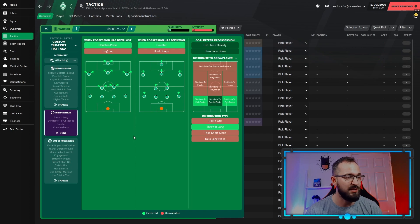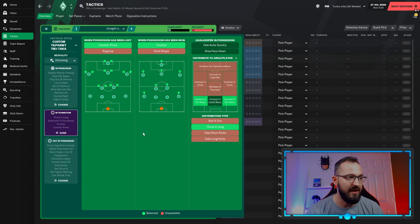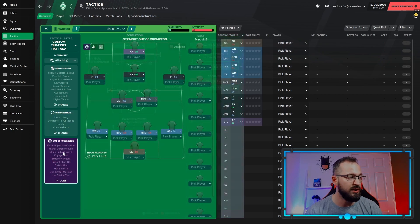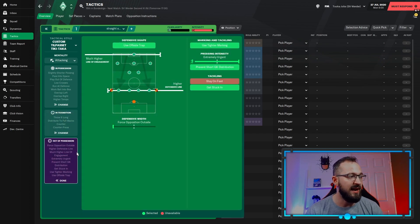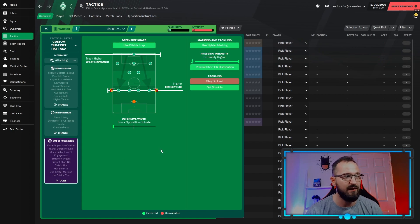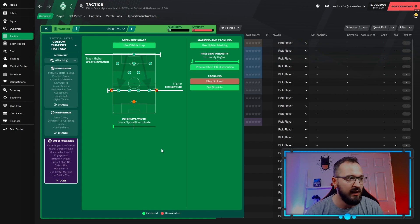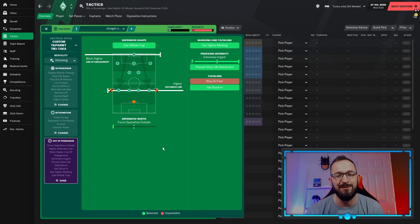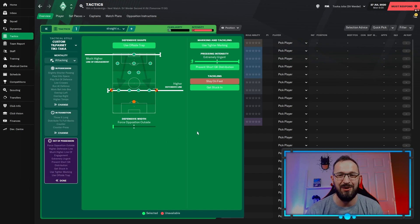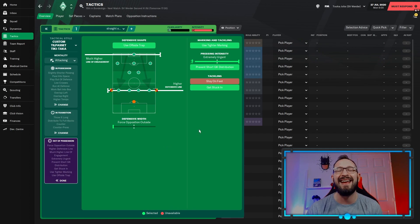In transition: counter-press and counter, two very popular options. Distribute to your full backs and throw it long for the goalkeeper instructions. Out of possession: you're going to be using the offside trap with a much higher line of engagement, high defensive line with force opposition outside on the defensive width, use tighter marking with extremely urgent pressing intensity, prevent short goalkeeper distribution, and get stuck in.